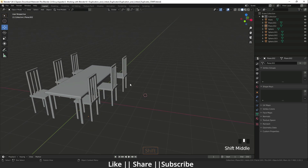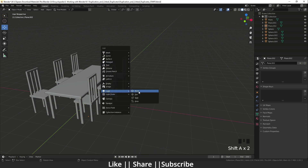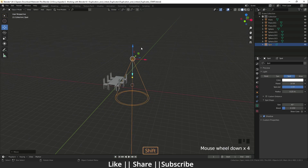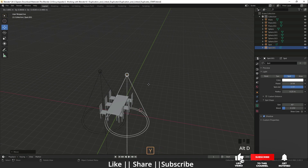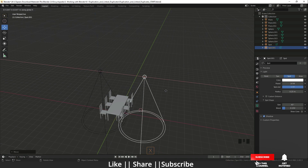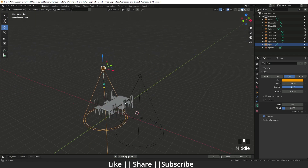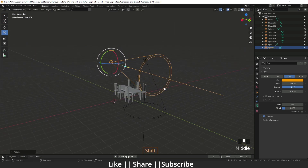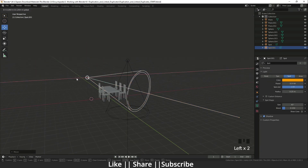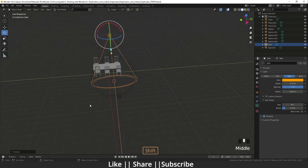Duplicate link also works with lights. For example, with a spotlight, if I use Alt+D to duplicate link it and then change the color or the strength or power on one light, the same change is reflected on the other. However, they remain independent in object mode — you can still rotate or reposition each light individually wherever you need.